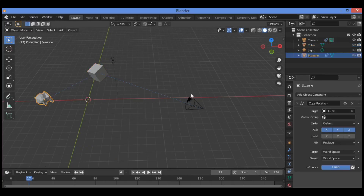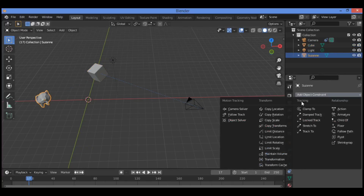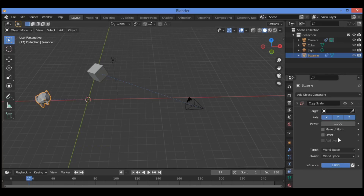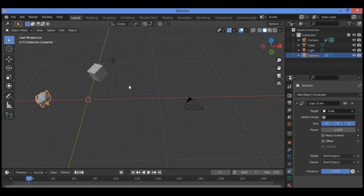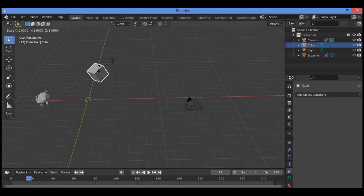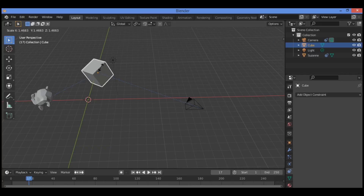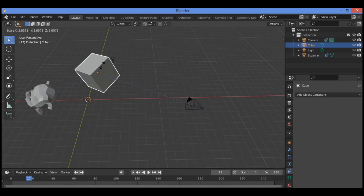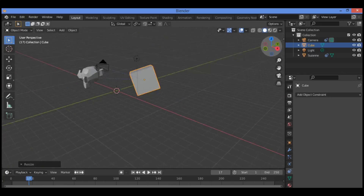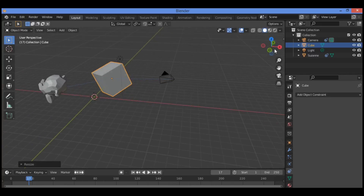Select the Suzanne monkey, then delete. I'm going to be applying Copy Scale. Set the target to the cube — if you scale the cube, the Suzanne monkey is going to scale as well, changing its size, as shown in our example.